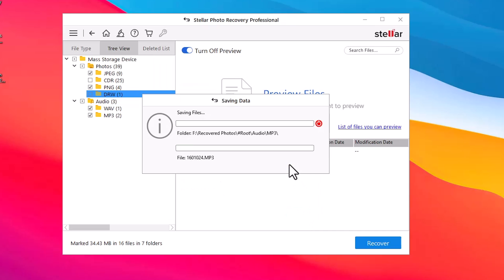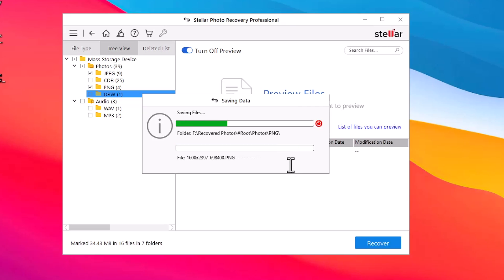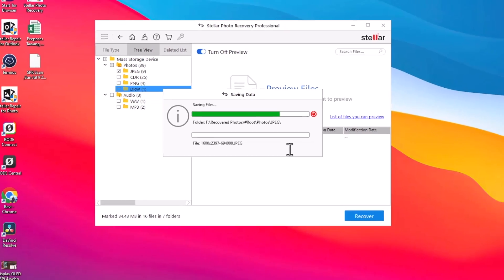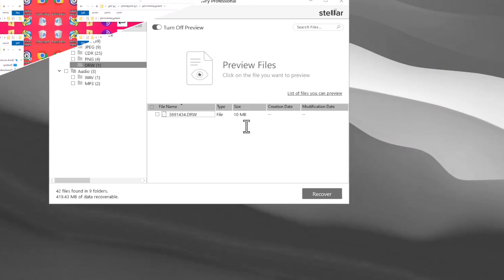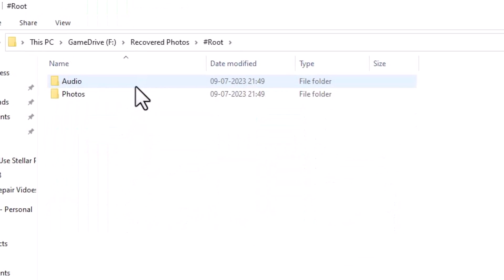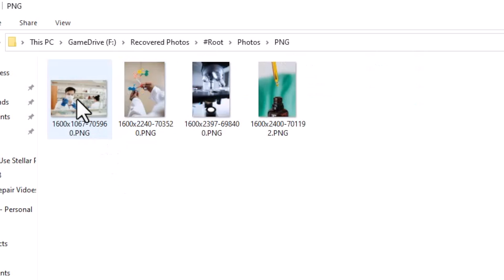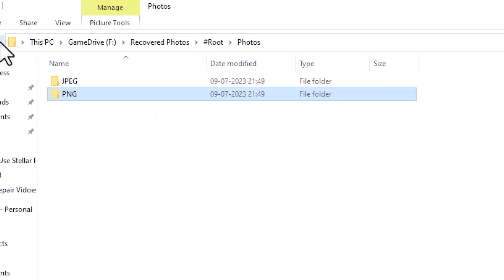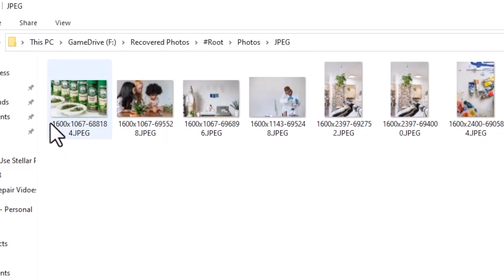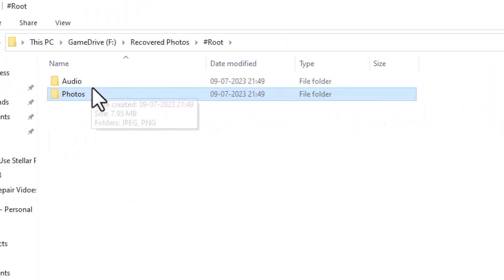Wait for the recovery and save process to complete. Once done, navigate to the chosen location on your computer to access the recovered photos. Congratulations — at this stage you should have successfully recovered your deleted photos from the SD card using Stellar Photo Recovery software.